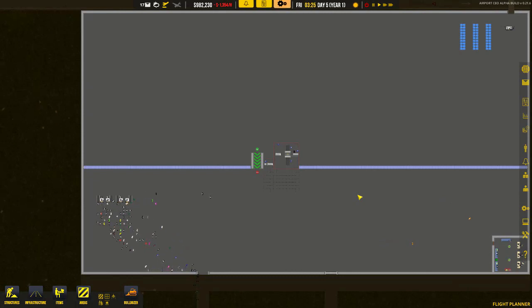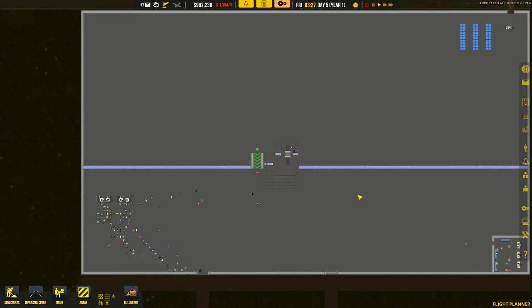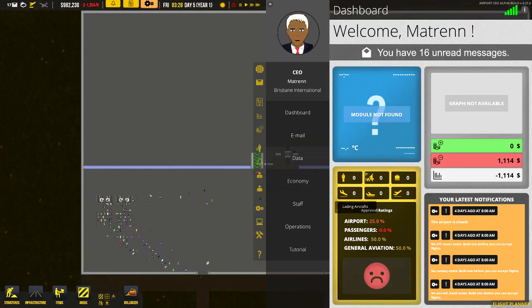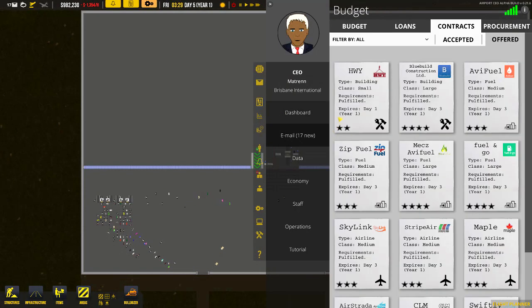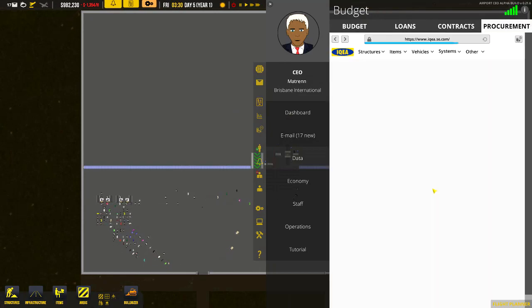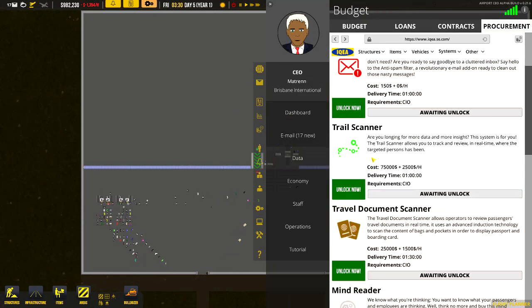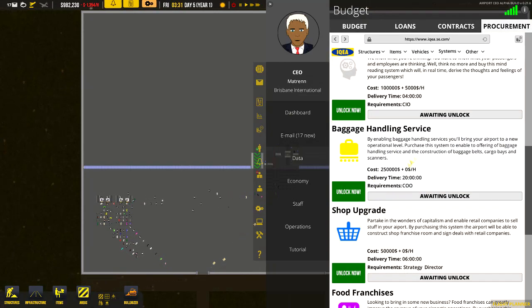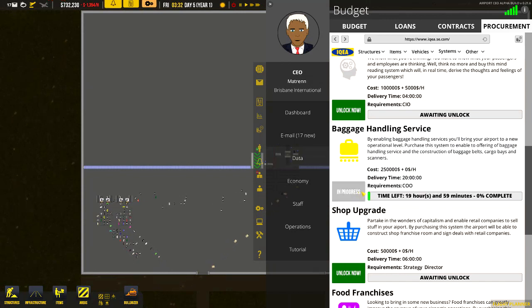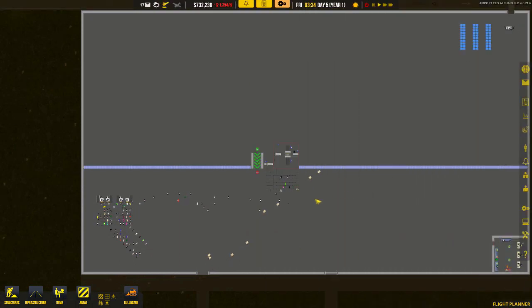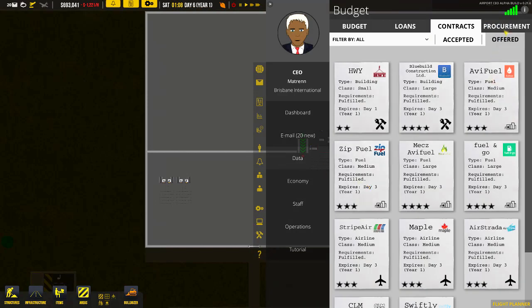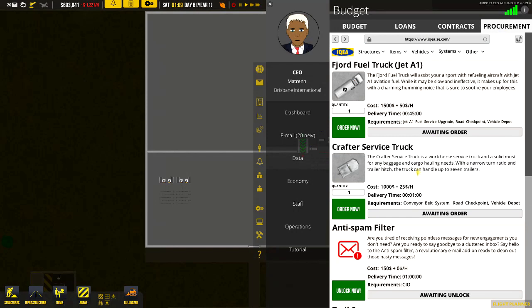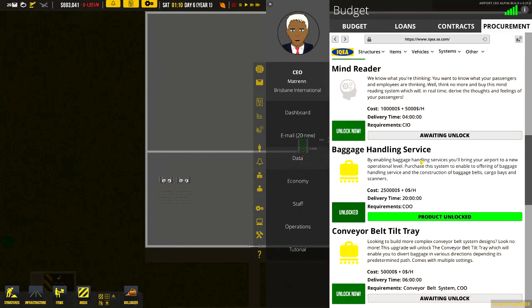So what we're actually going to do now is baggage systems simple - we're just going to do a very simple baggage system. So the first thing we need to do: press tab, open up your contracts, go to procurement, and scroll down until you find the baggage handling services and unlock. Now 20 hours until completed, so I'll see you in 20 hours.